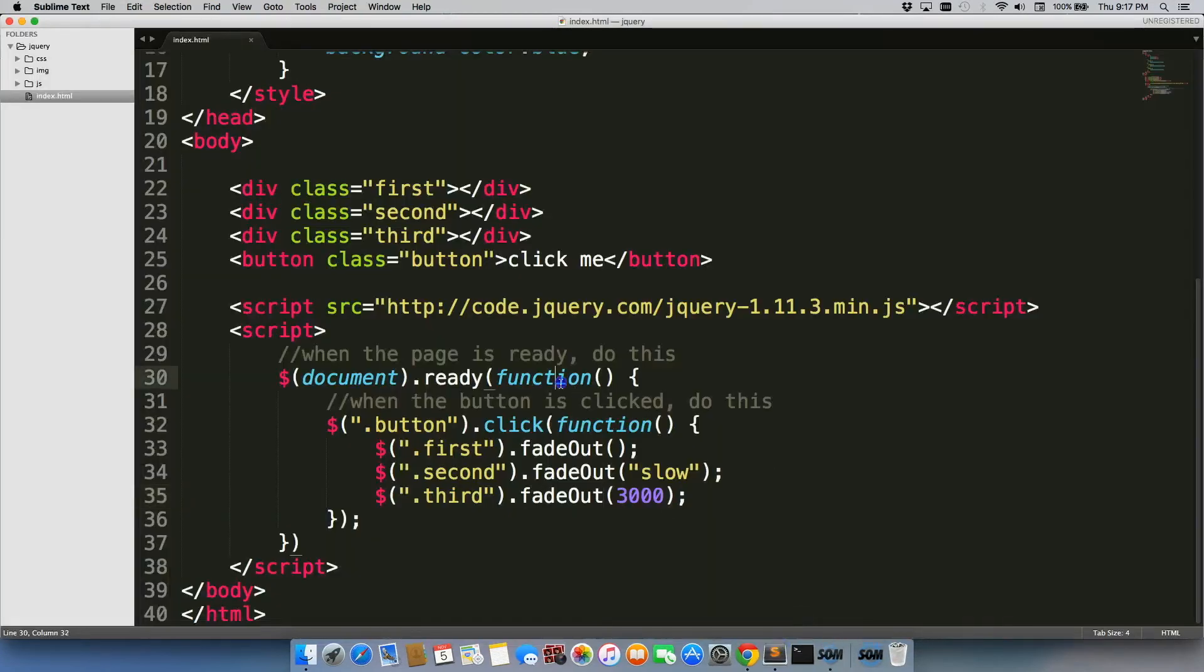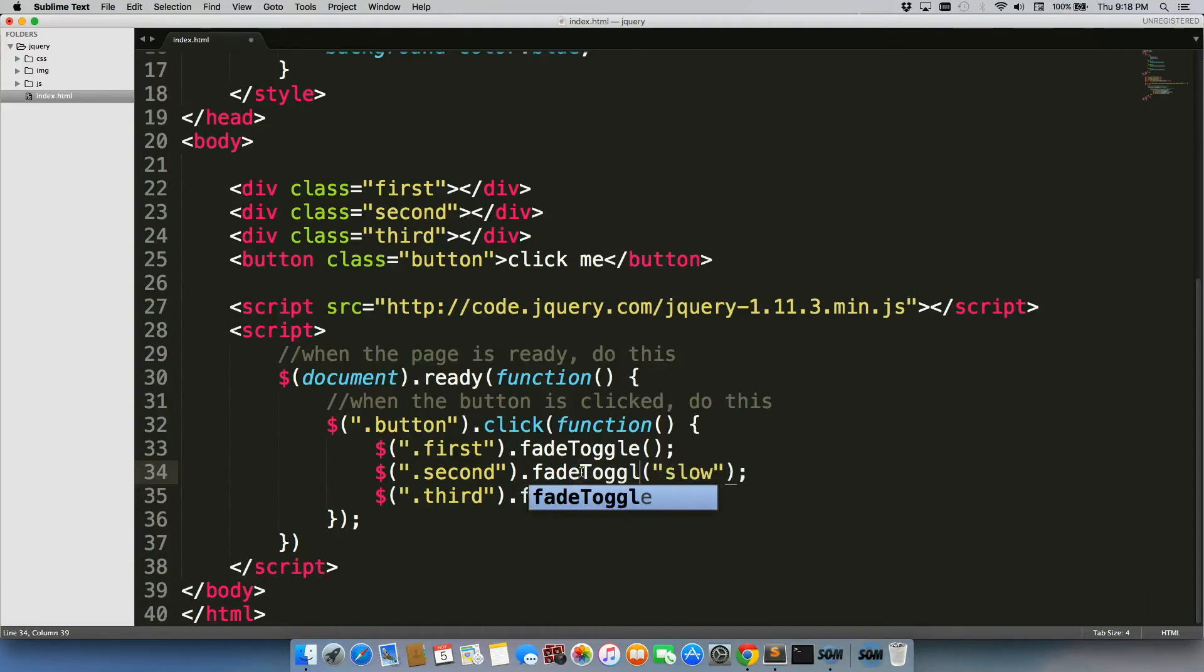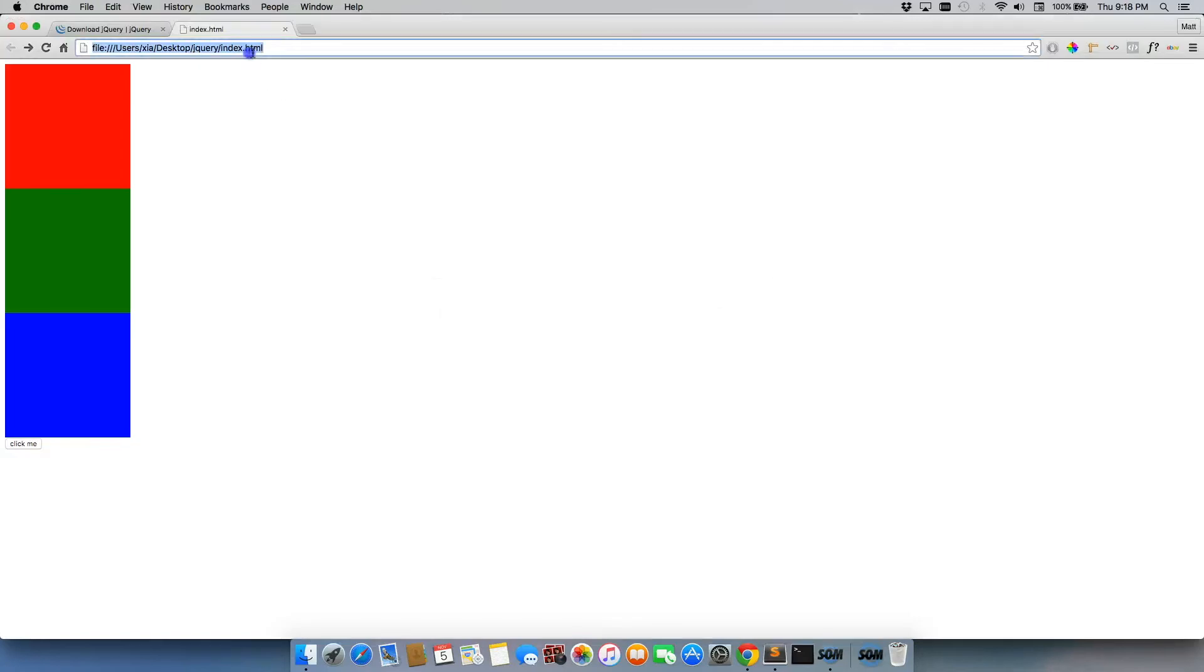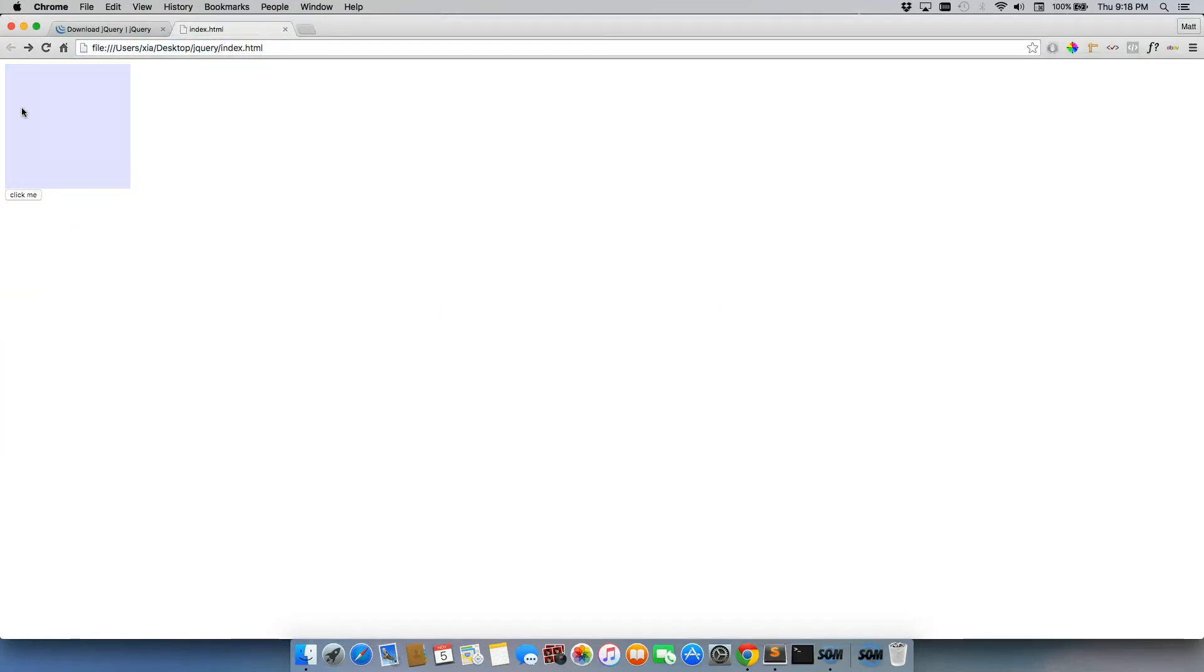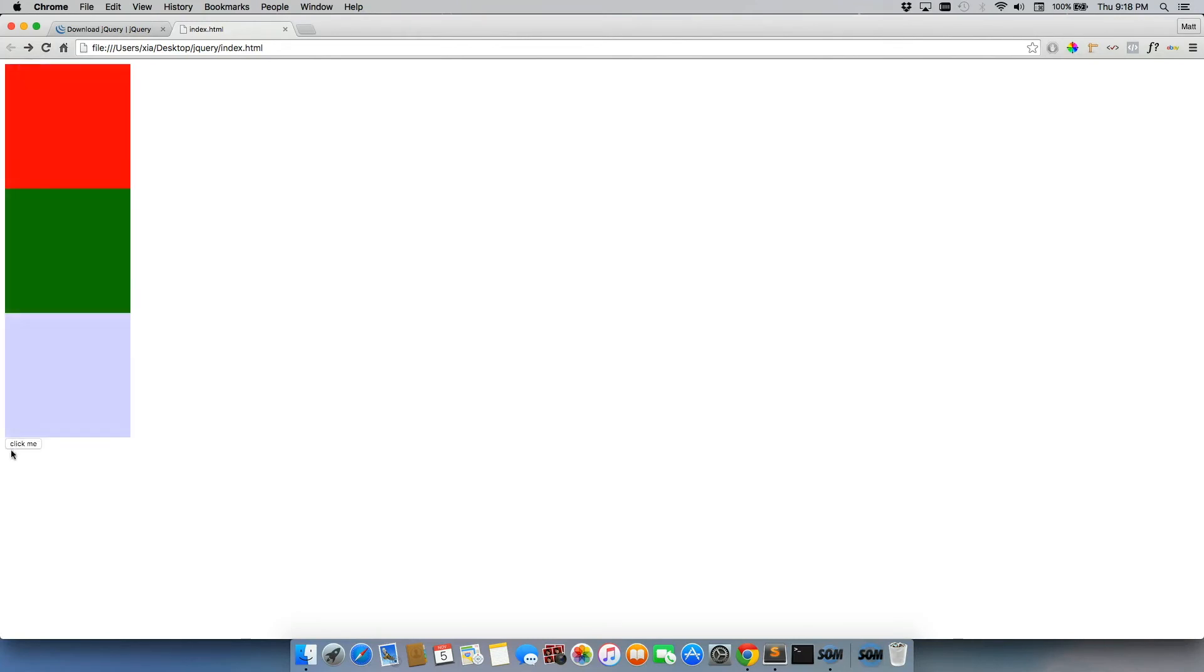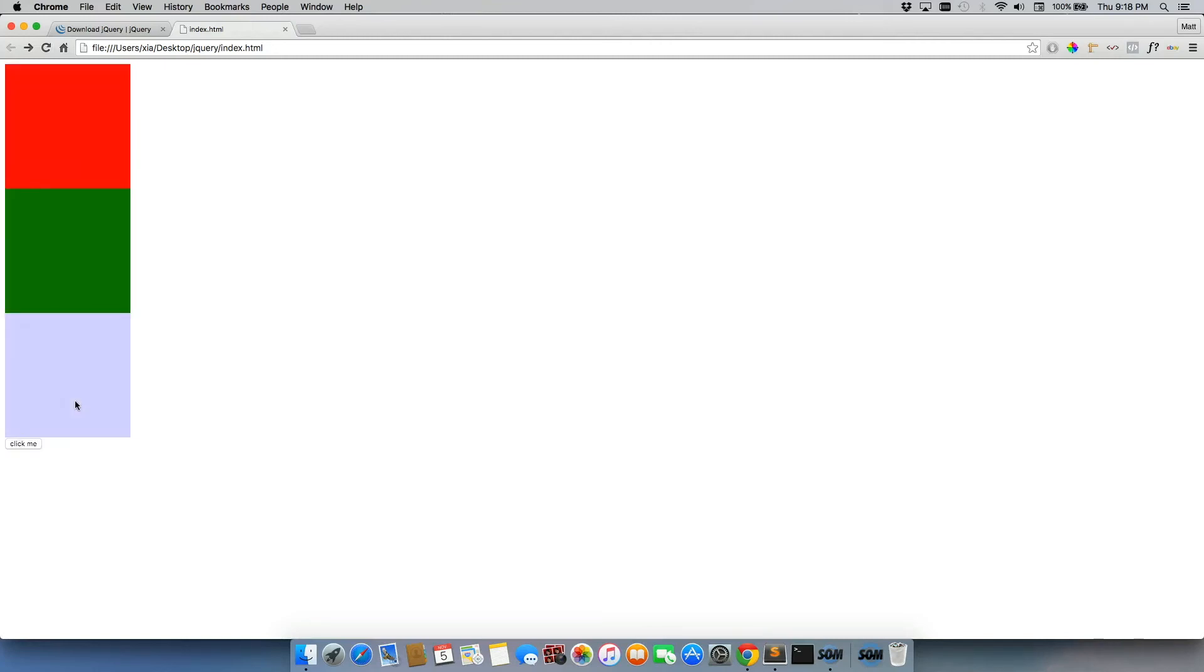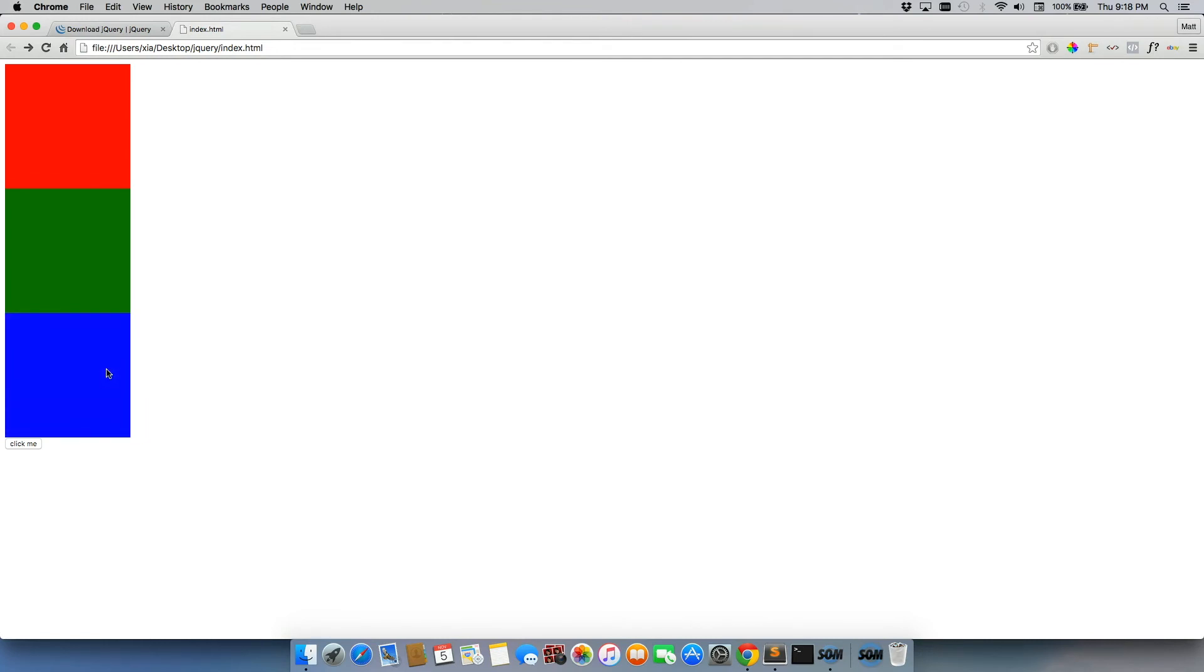And just like with our hide and show, which had a toggle, this has a toggle too. So we can do fadeToggle. Refresh, it'll fade out, then it'll fade back in. We can click it a few times. If we click it a few times, this last one that is fading in and fading out really slowly will just keep doing it until it catches up to every click that you made.